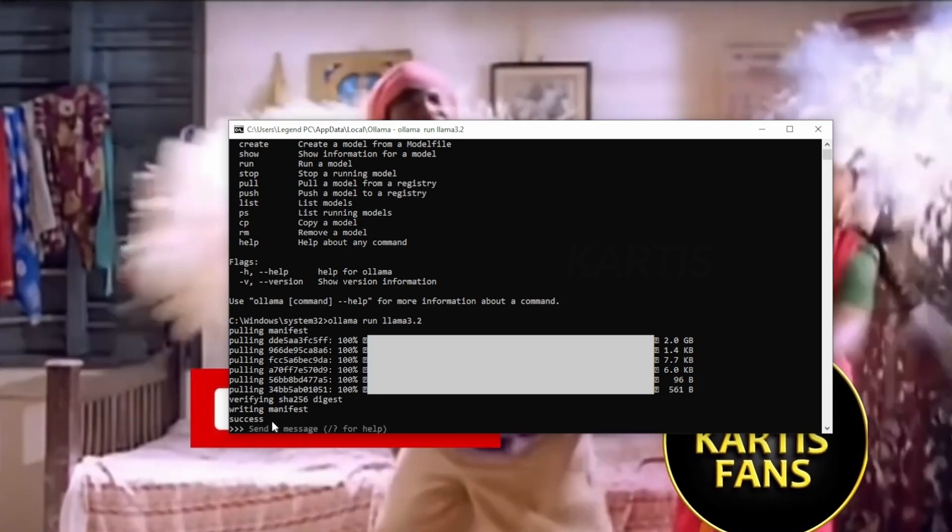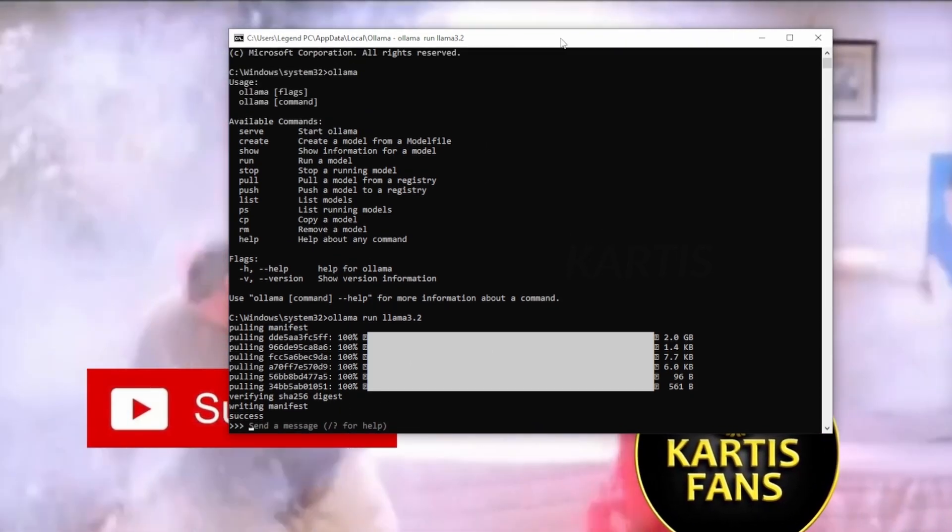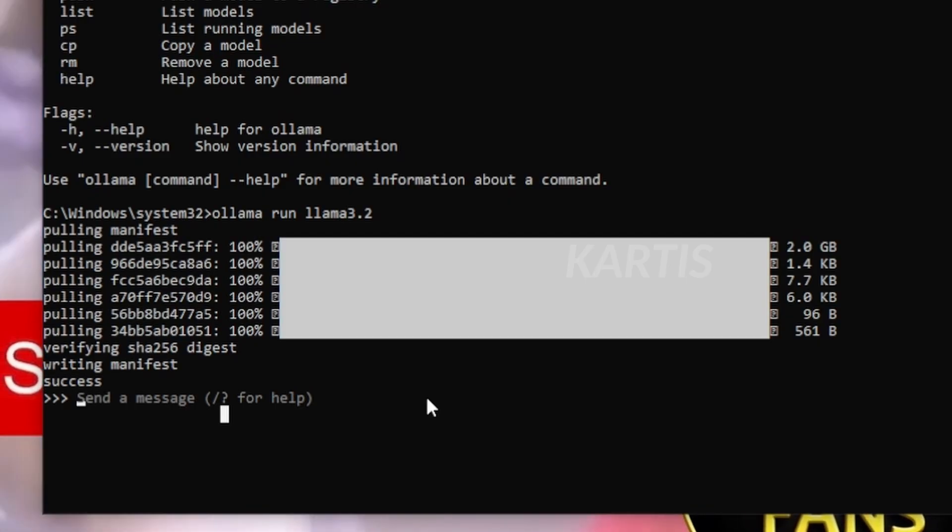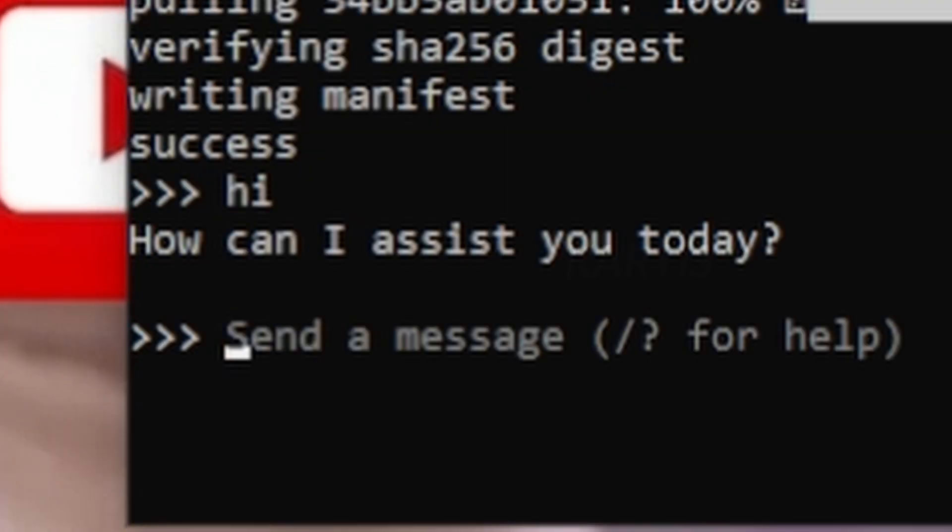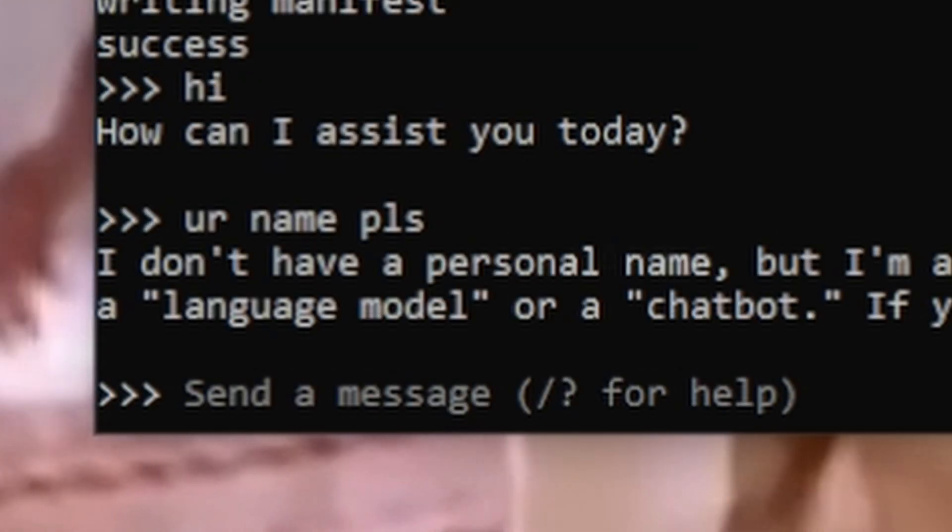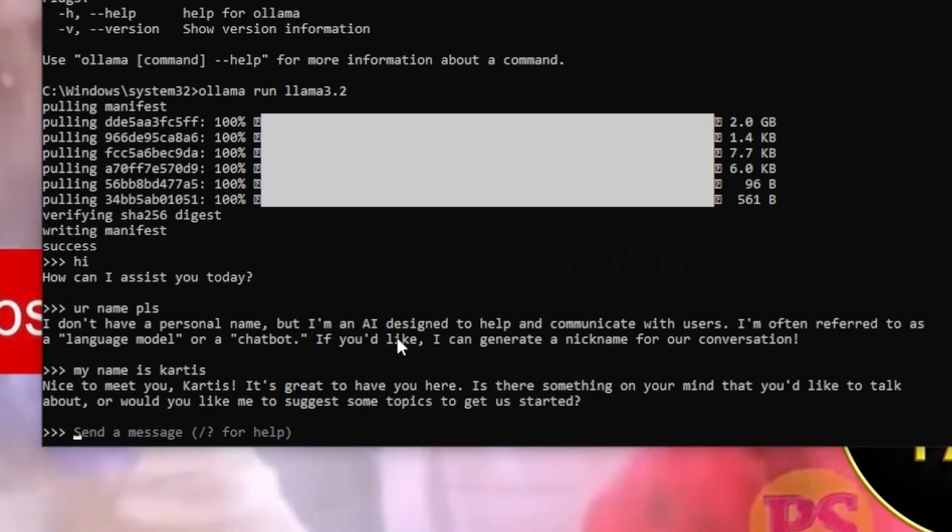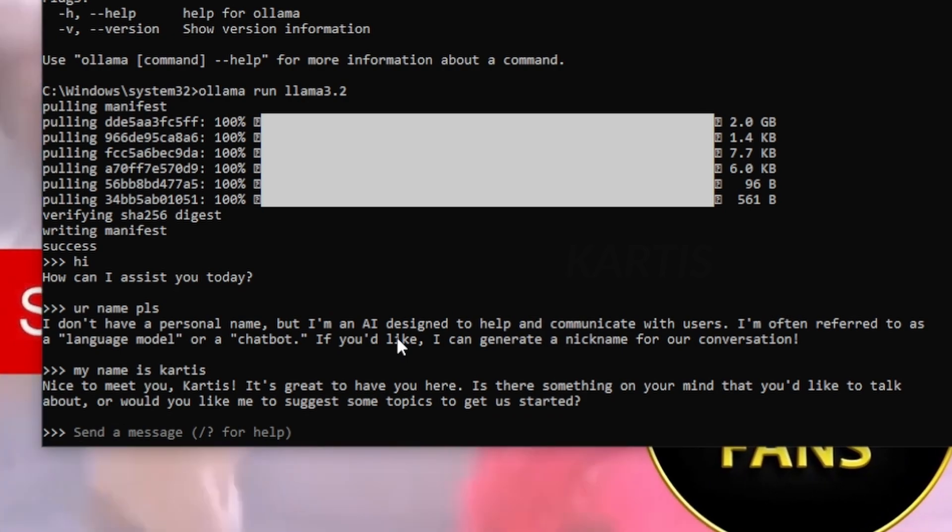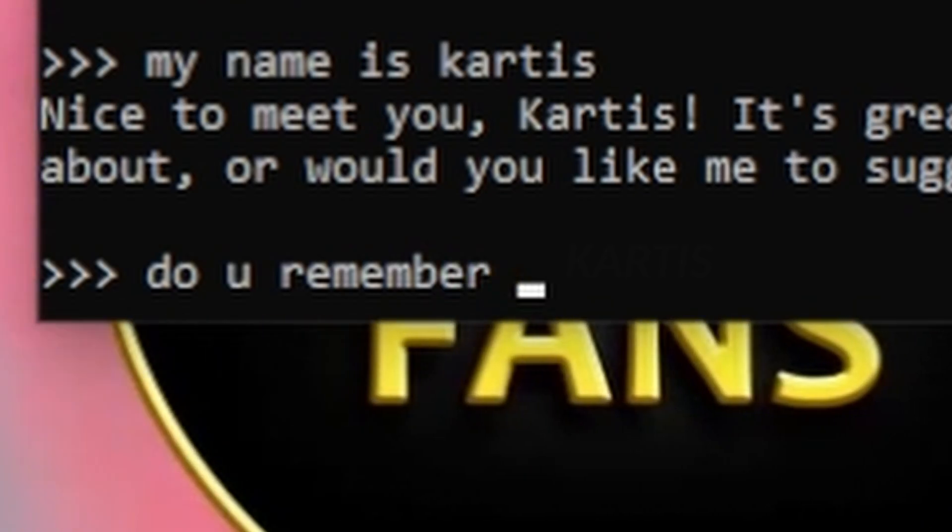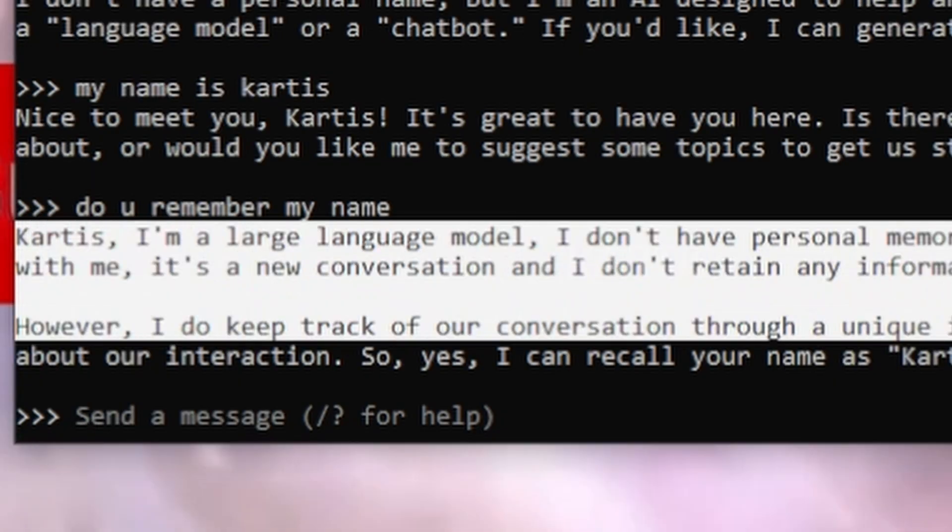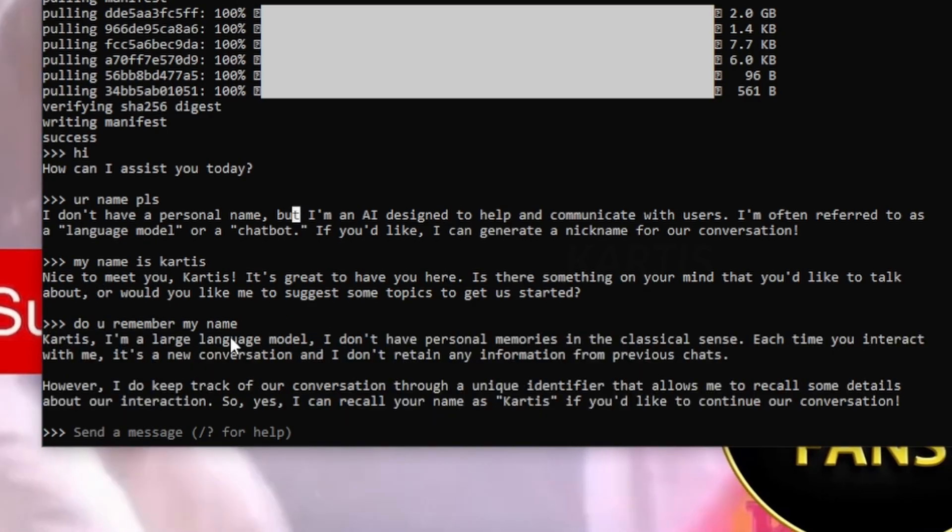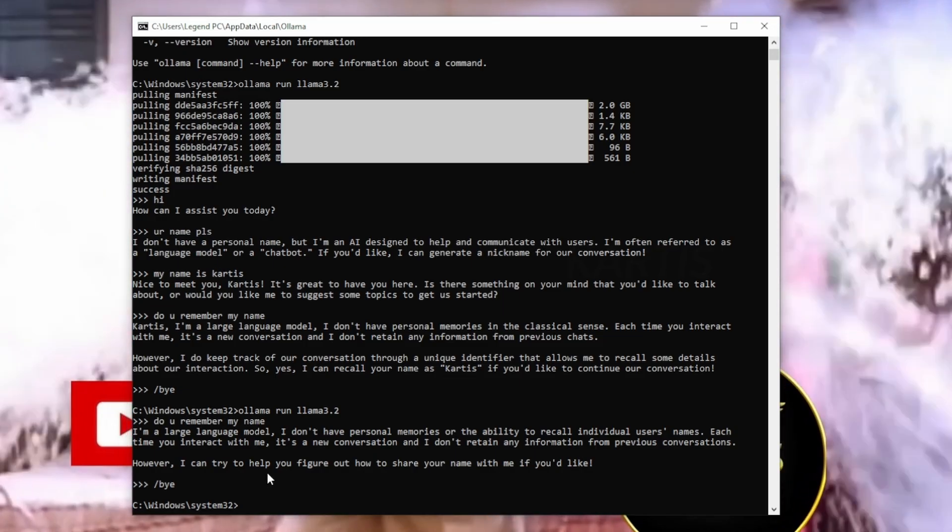The model is successfully installed. And here you see that it's asking me to send a message. So let's say, hi, how can I assist you today? Your name? I don't have a personal name. Cartes. You see, it is recognizing me as Cartes. So I'll ask another time. Remember my name? You see that the model is remembering the previous conversations and taking my name as a feedback.